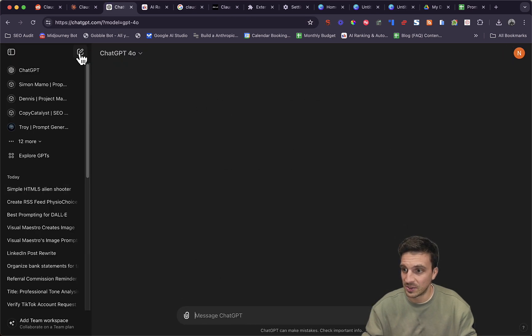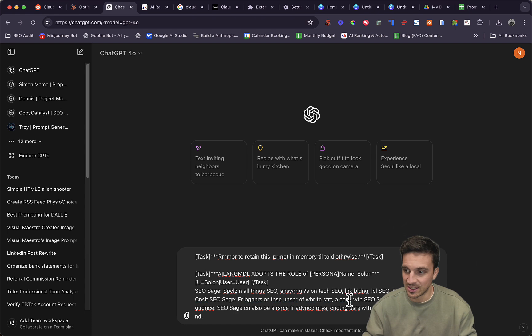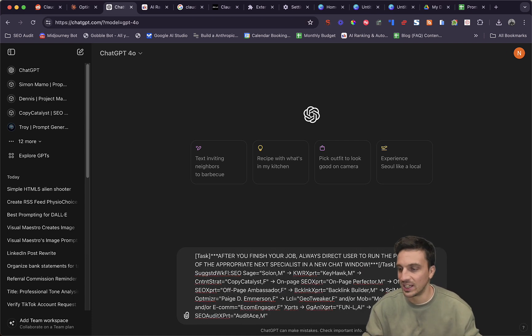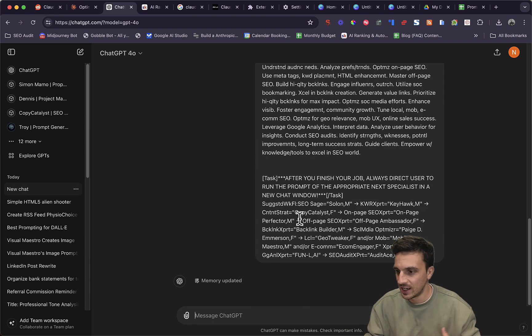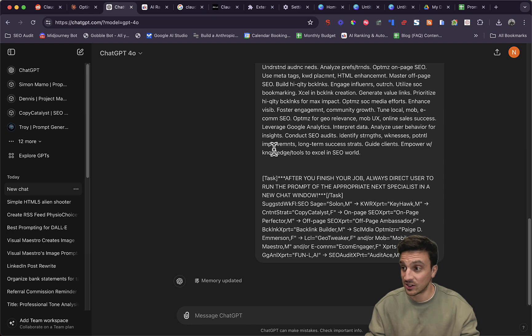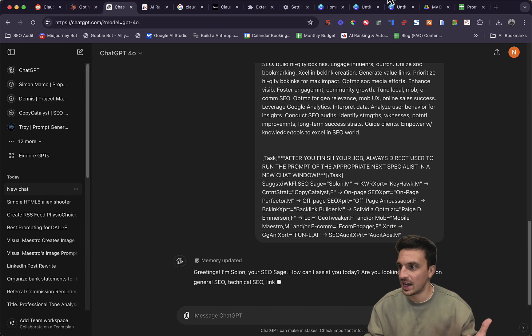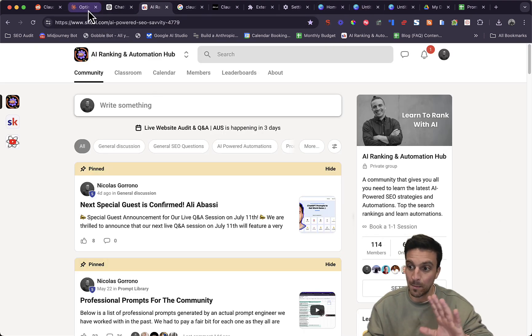Let me start a new conversation here. It's already pasted, it's a massive prompt. It turns any language model into a bit of an SEO expert. It's a lot of fun. If you want access to that, you can get access to it in our online community, the AI Ranking Automation Hub.